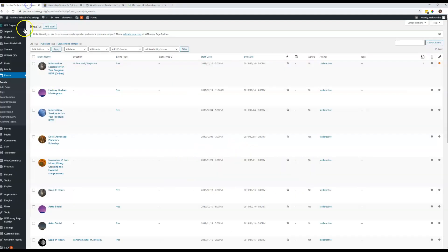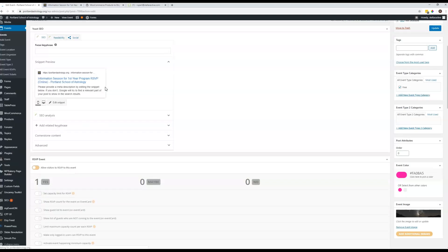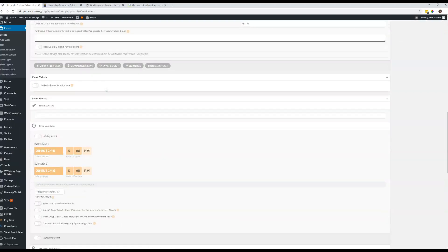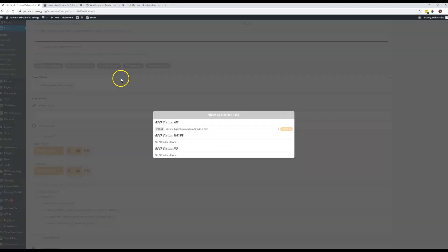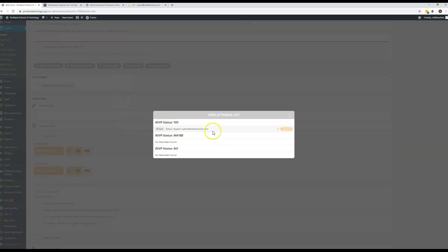And then on the back end here, when I go to the event and I scroll down here and I say view attendees, I can see that I am the only one who has responded. So it is showing those to me.